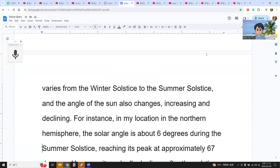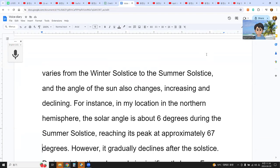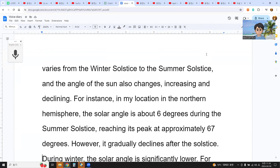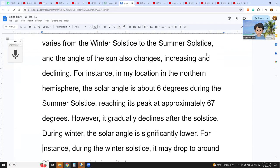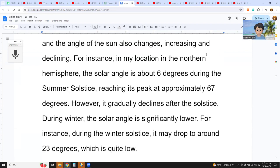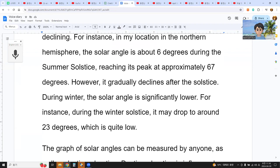For instance, at my location in the northern hemisphere at about 36 degrees latitude, the solar angle reaches its peak at approximately 67 degrees during the summer solstice. However, it gradually declines after the solstice. During winter, the solar angle is significantly lower — during the winter solstice it may drop to around 23 degrees, which is quite low.